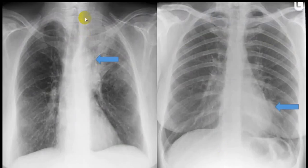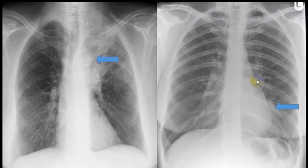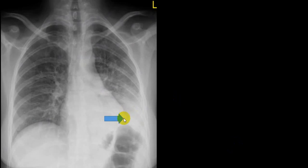Here the left paratracheal region or left superior mediastinum is hazy — this is left upper lobe involvement with air bronchogram, confirming consolidation. The left border of the heart is not clearly visualized, so this is the lingular lobe of the left side. The left hemidiaphragm cannot be identified, indicating left lower lobe consolidation. The trachea is almost in the center, favoring left lower lobe consolidation.